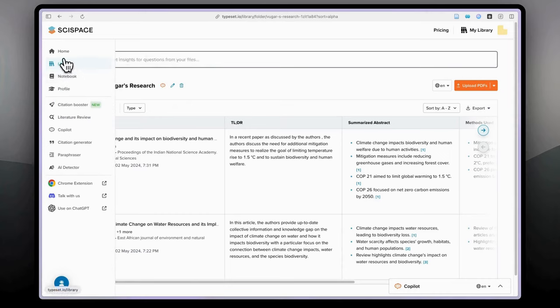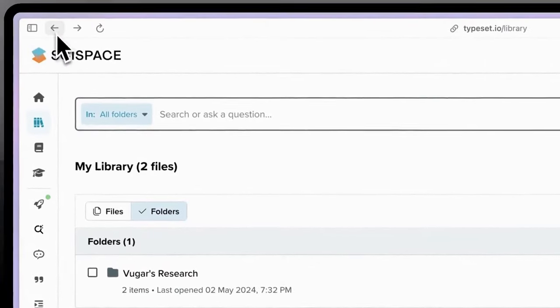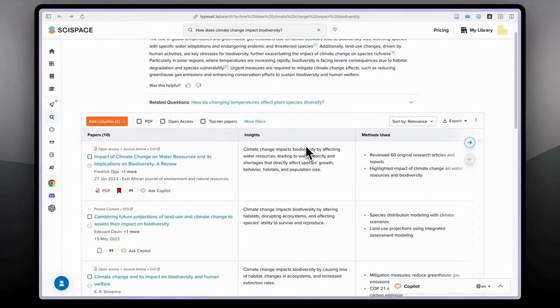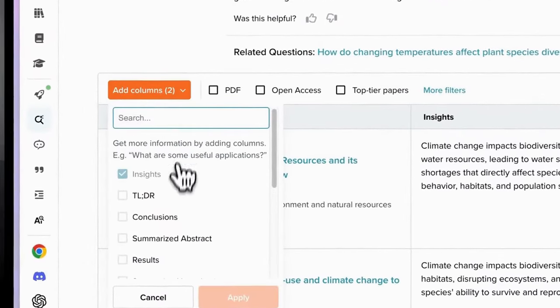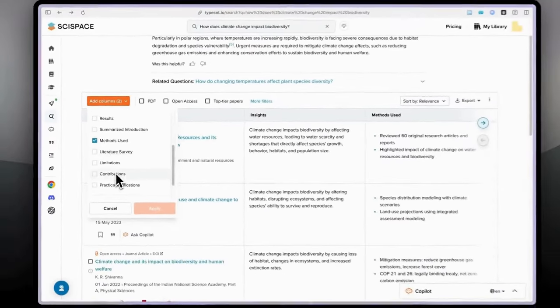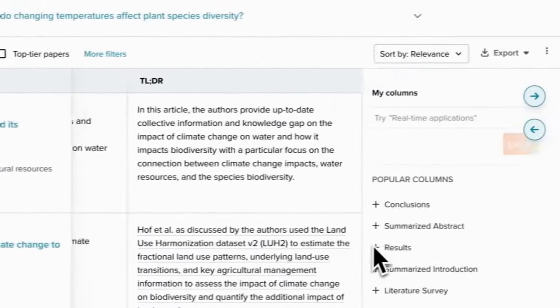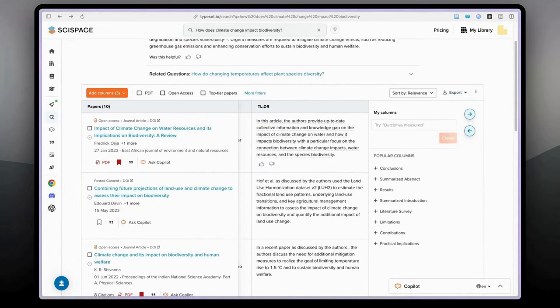Another important feature I want to show is the AI copilot. First, about the columns: when you search, SciSpace automatically gives you some columns. I added the 'methods used' column. You can add more columns such as contributions, summarized results, or TLDR ('too long didn't read'). As you can see, it's automatically added. The information in these columns is mostly taken from the abstract.